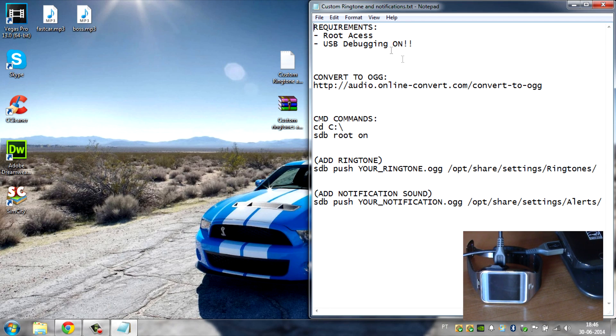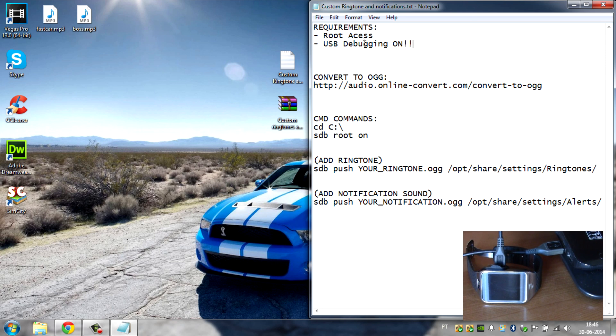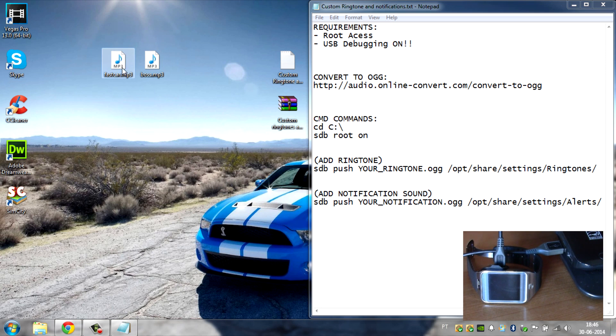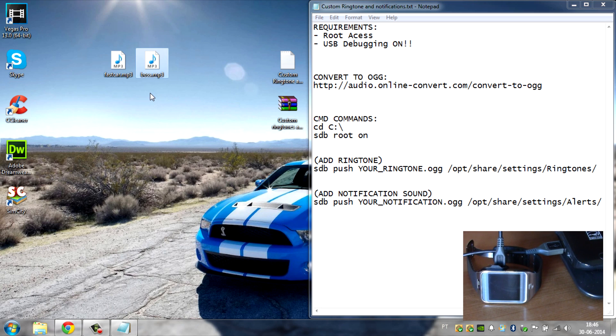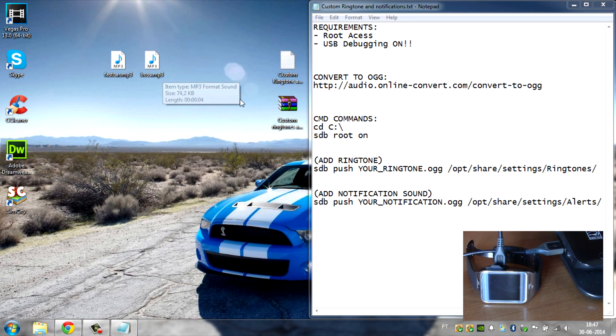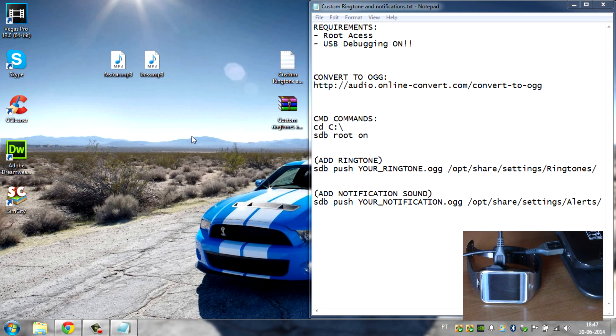Now go ahead and open up the text file. First you have the requirements: root access and the USB debugging on. Don't forget these two, otherwise it won't work, and then make sure you grab your files. The Fast Car file is the file that I want to be the ringtone and the Boss file is the notification. These are my files, you have your own files. They are probably MP3 just like mine, but to get it to work on our Gear 2, they will need to be in the OGG format.